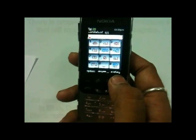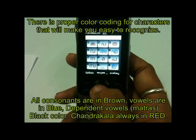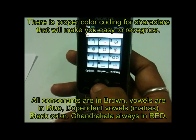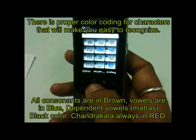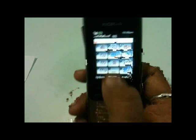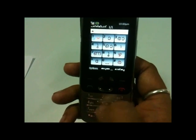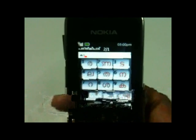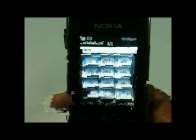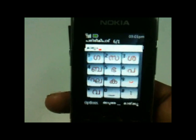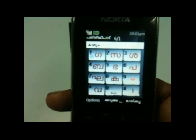There is one other thing: all the consonants are in brown color, all the vowels are in blue color, and all the dependent vowels like Matra are in black color. Now let's try some examples. Suppose I want to type Ka — Ka is on key 1, I will press 1. I press key 1 two or three times and Ka is written there.